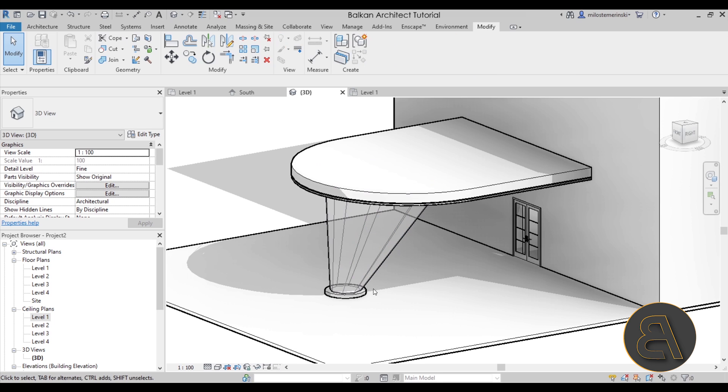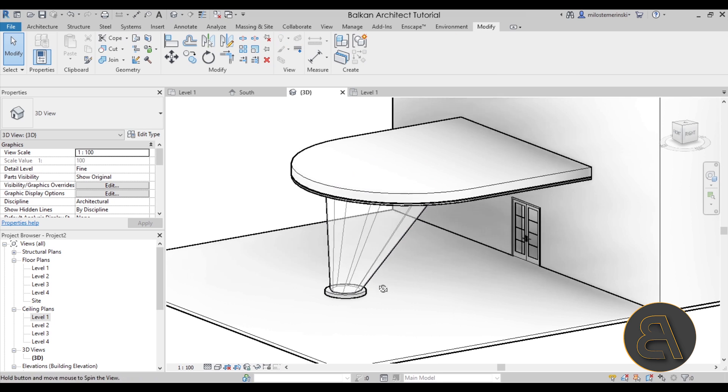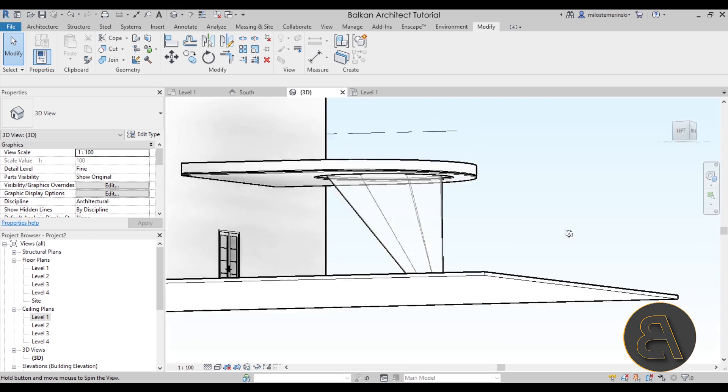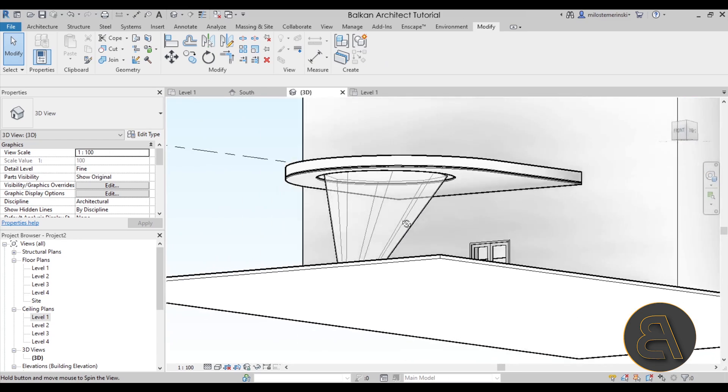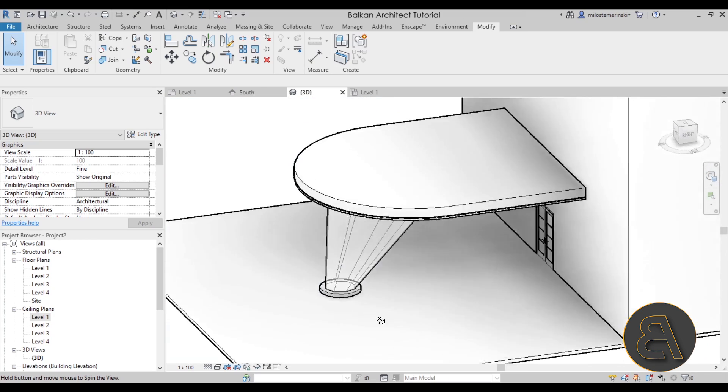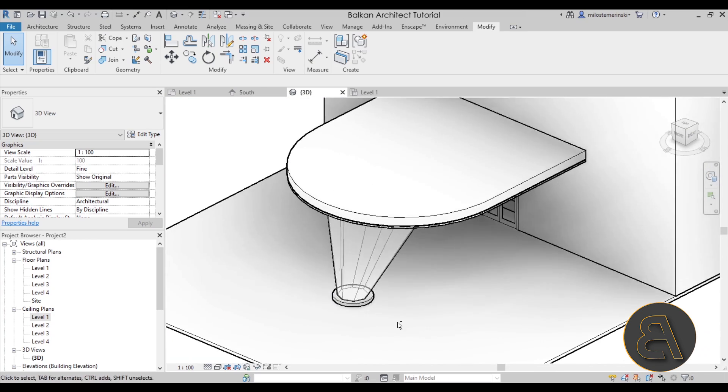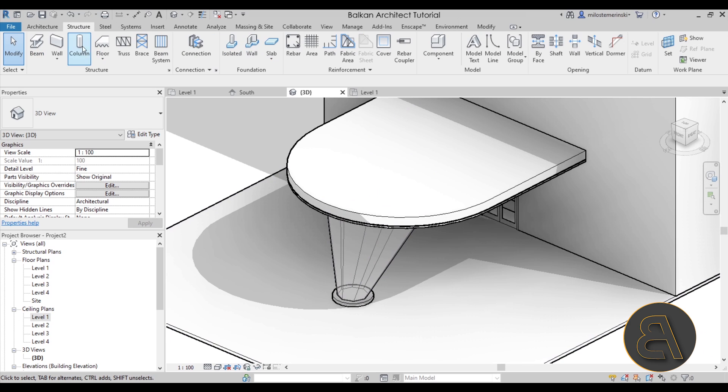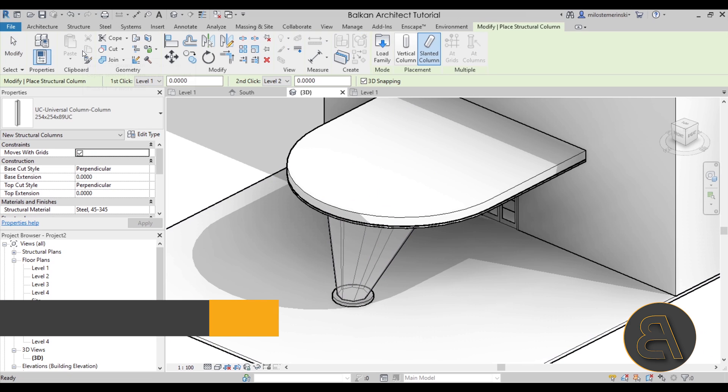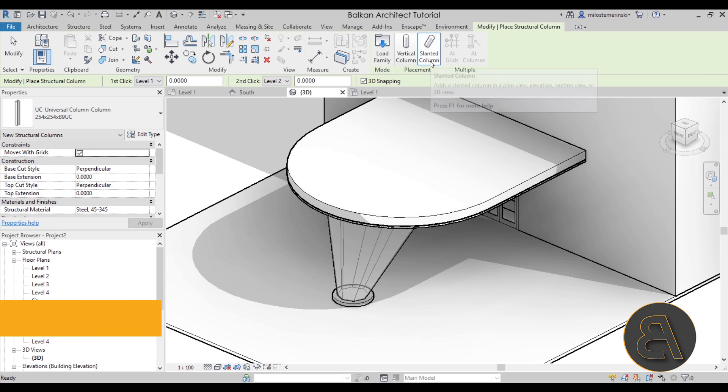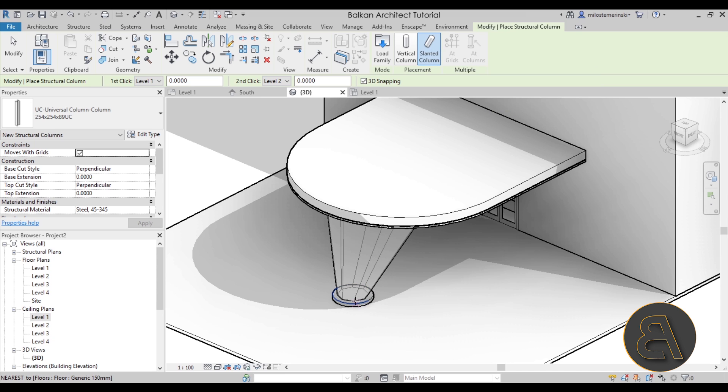Now you might be saying, well those aren't columns and I do know that, don't worry about it. I'm just going to hit finish and I'm just going to be using this to tell columns where they should go. Now the downside of columns is the fact if I go here to the structure tool and go to the column, even if I set this to a slanted column I don't have the ability to pick lines.